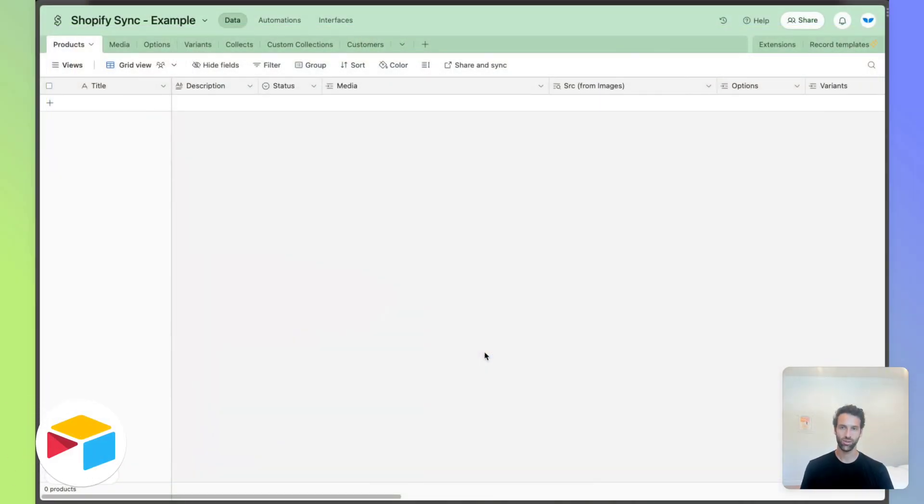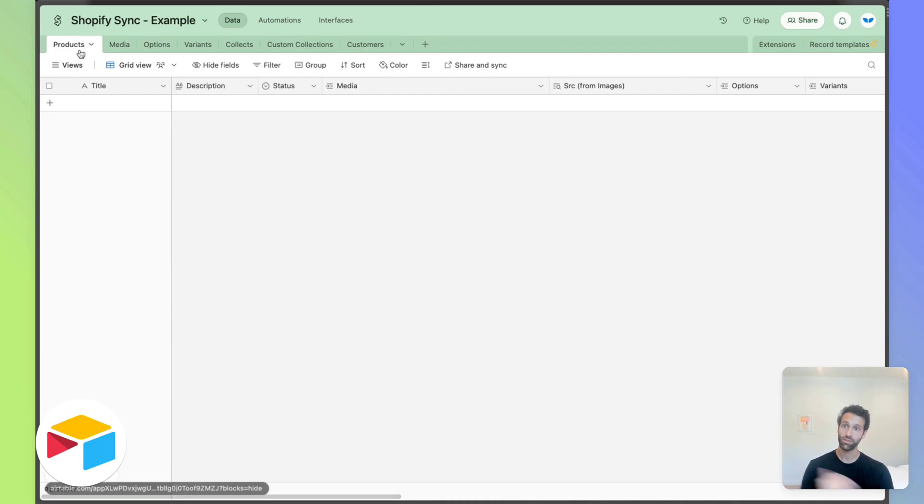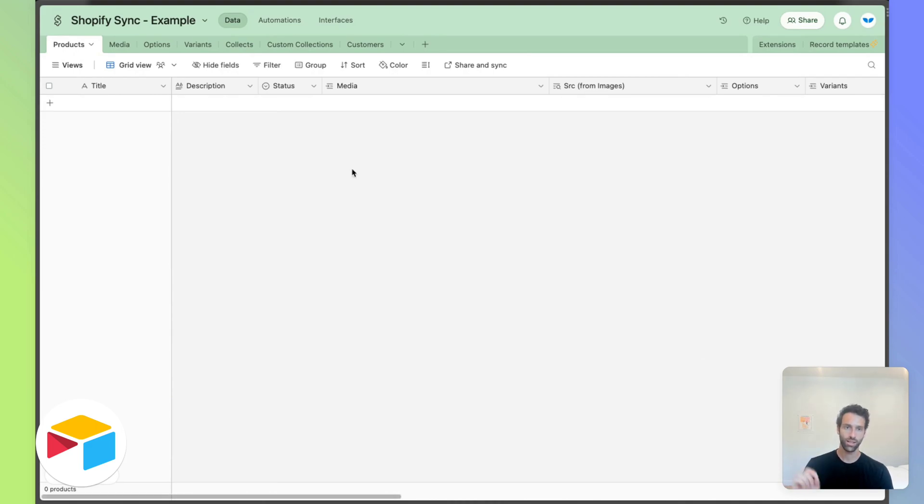The first thing we need to do is set up Airtable. To set up Airtable we'll need the right tables and fields that correspond to Shopify. It's going to look something like this.